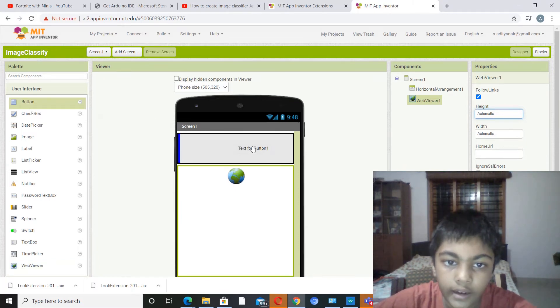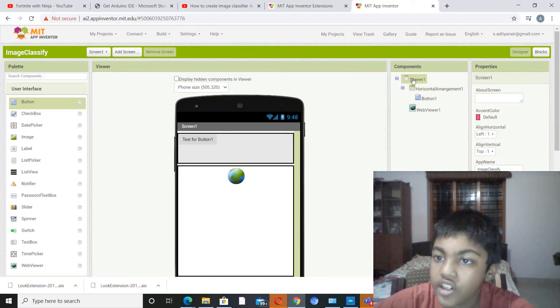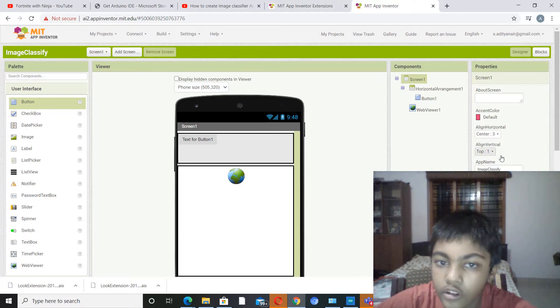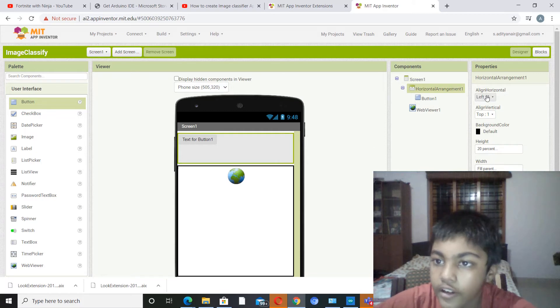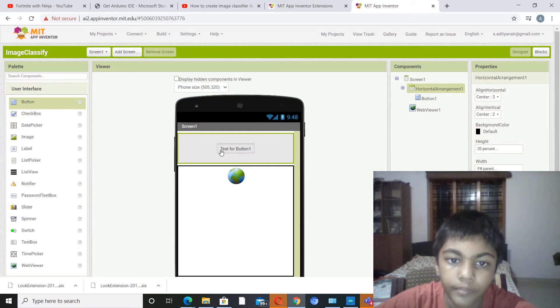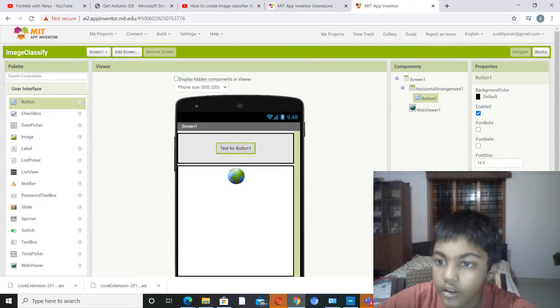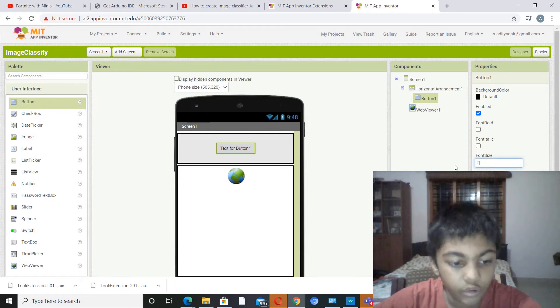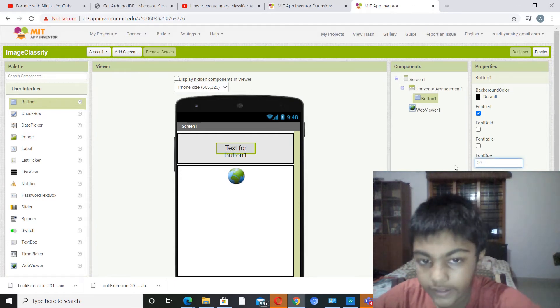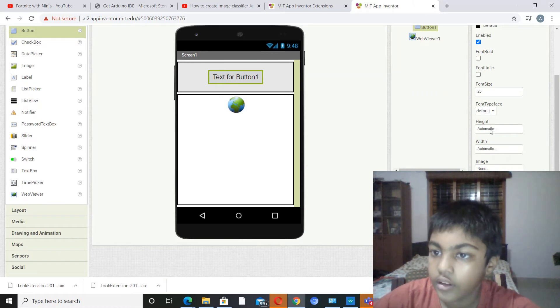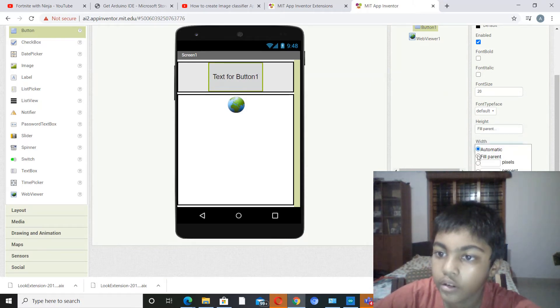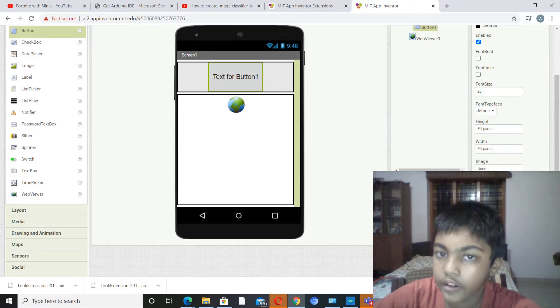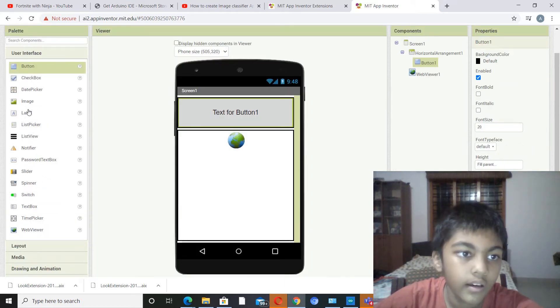Now we have to go to button and pick out a button. Actually we go to screen one and set align horizontal center, align vertical to center. Then go to horizontal arrangement, align horizontal to center, align vertical to center.